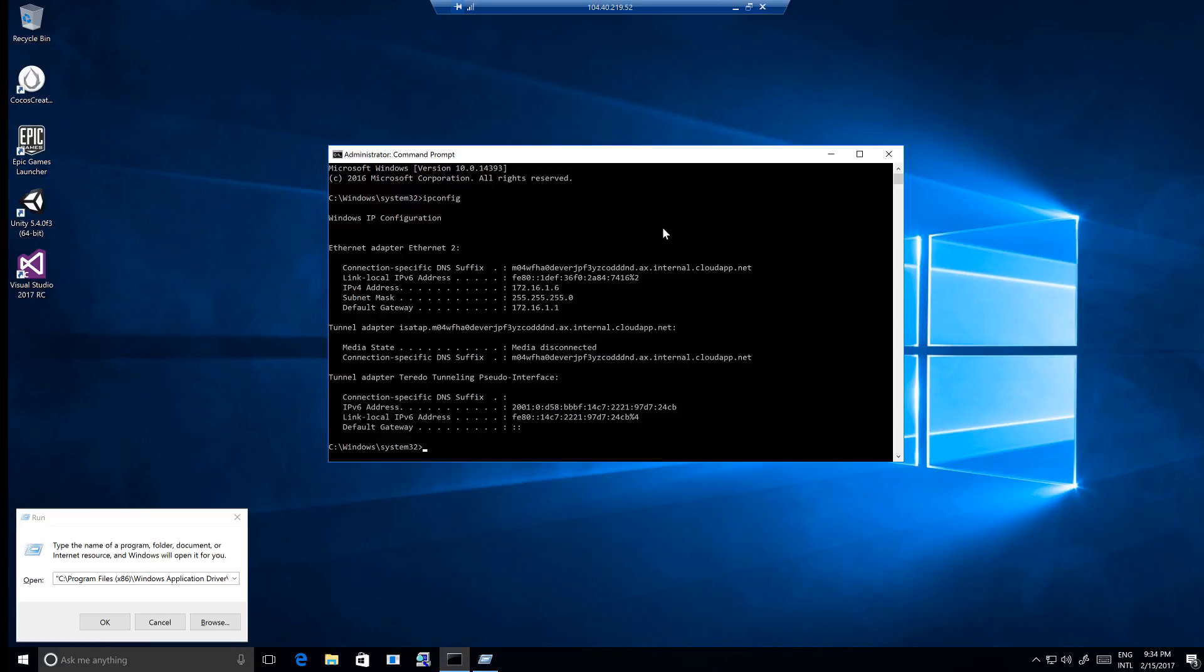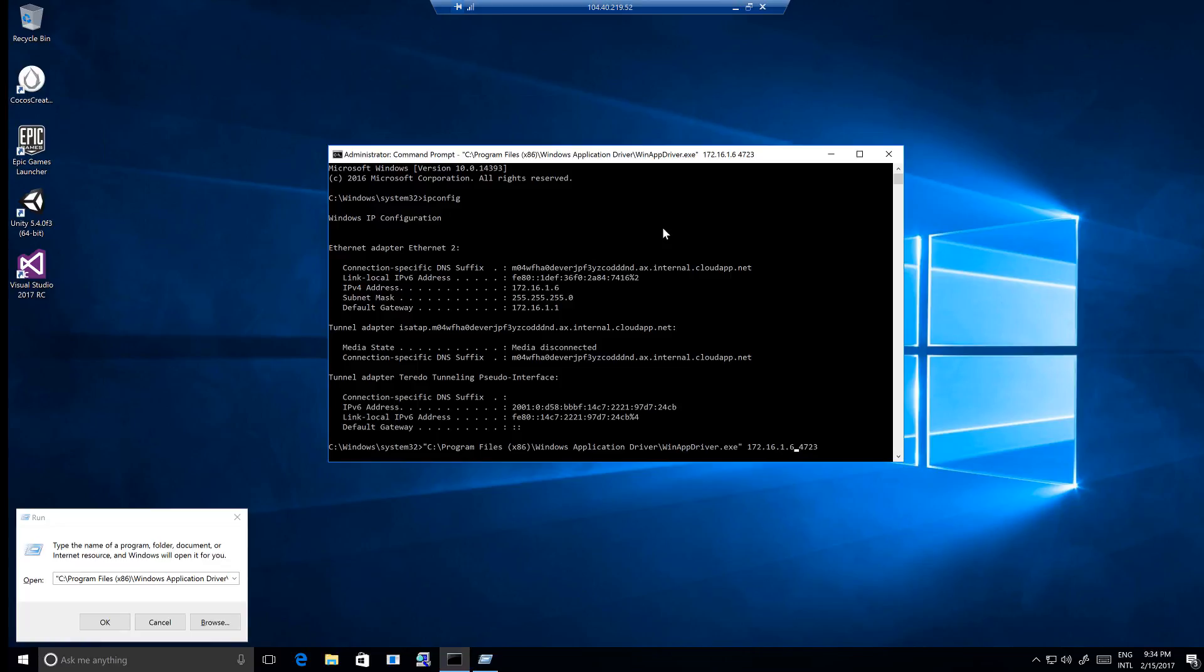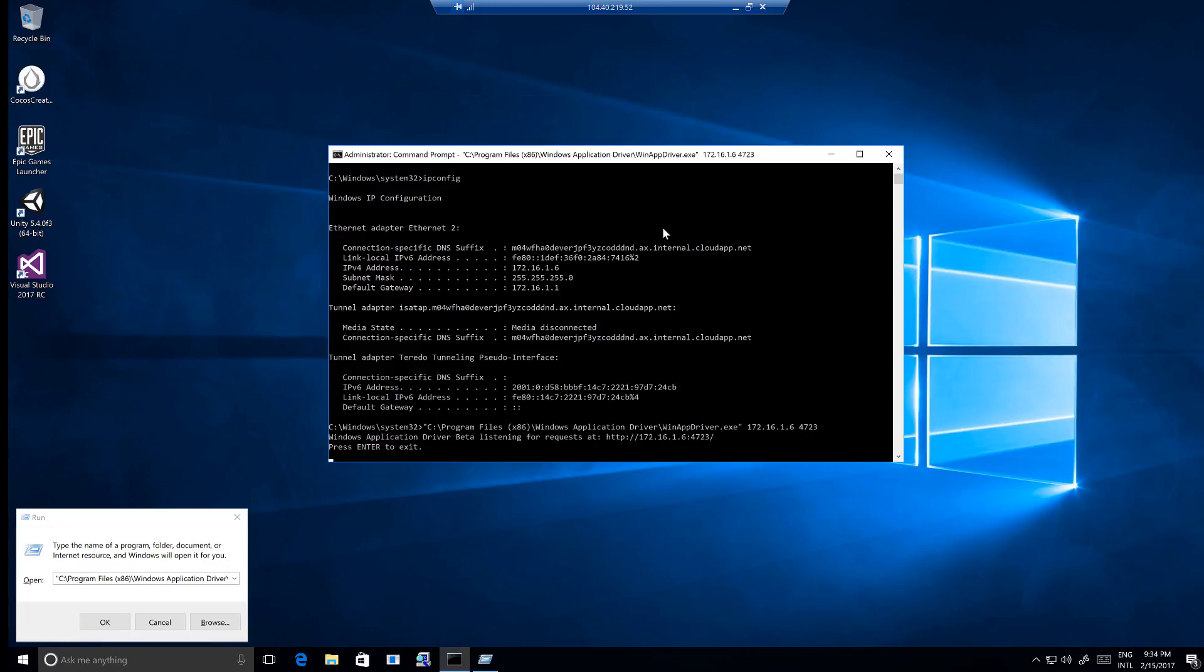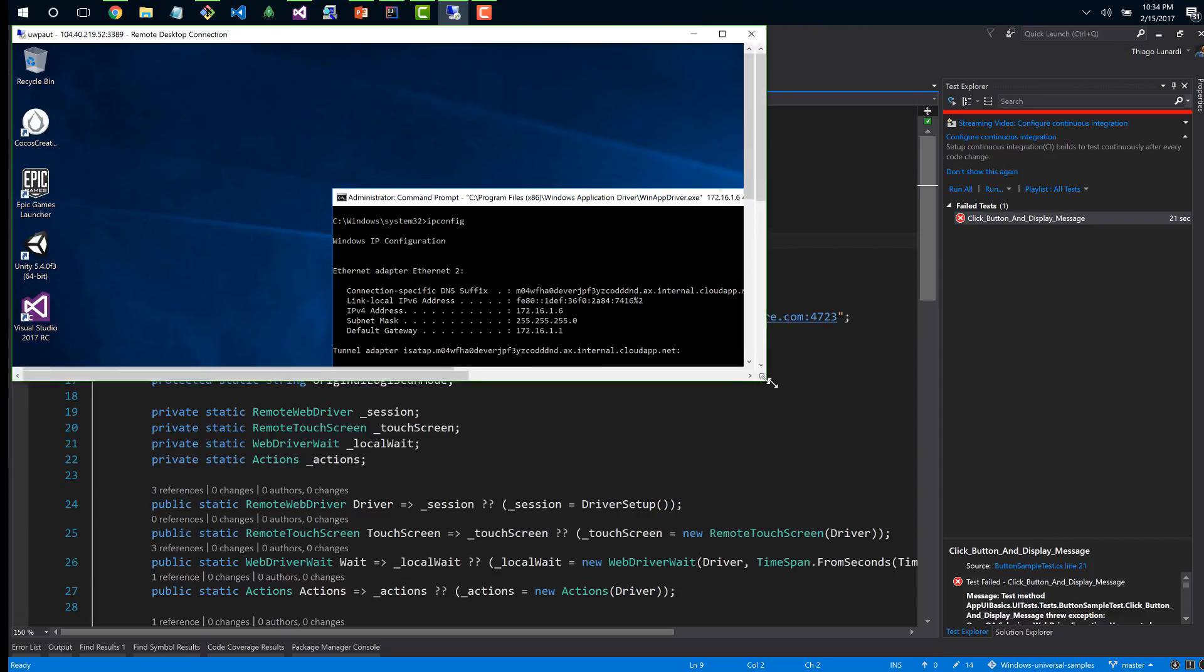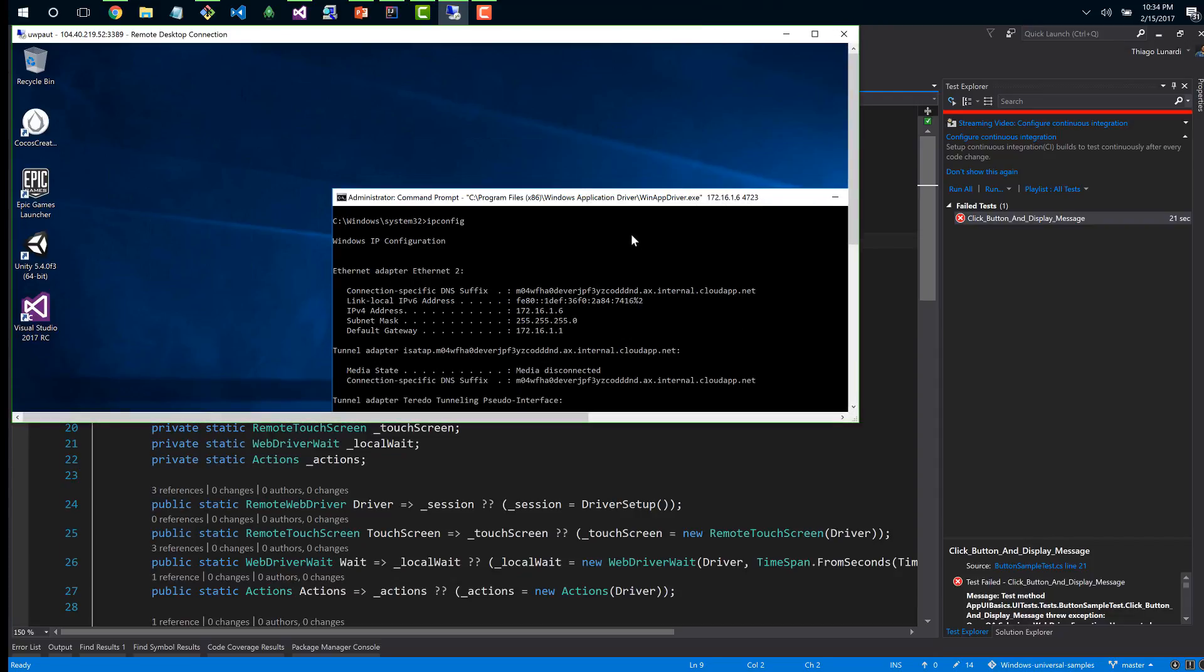Oh I forgot, I should run that command using administration privileges. I already closed the application because we're not going to need it right now. I just need to copy this command to initiate WinAppDriver. First I need to check what is the IP of this machine. It's 172.16.1.